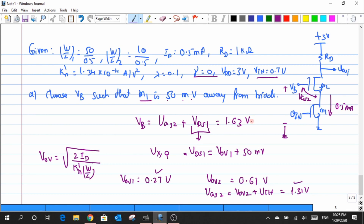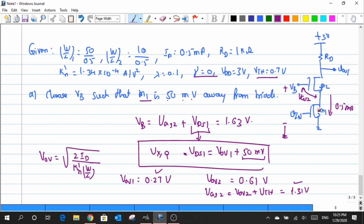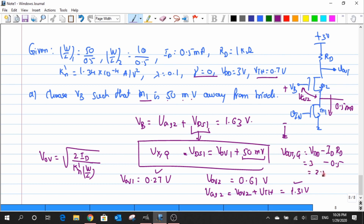I still need to include the 50 millivolts — I have computed VGS2 and VOE2, but I also have to add up this 50 millivolts. Now we also know that the VDS1 value serves as the Q point at node X. Since we know the current and the resistance, we evaluate: VDD minus ID times RD = 3 V minus 0.5 mA times 1 kΩ = 2.5 V across the output.